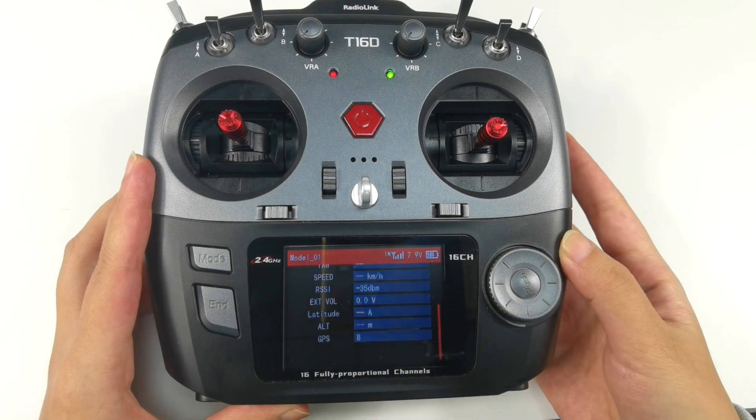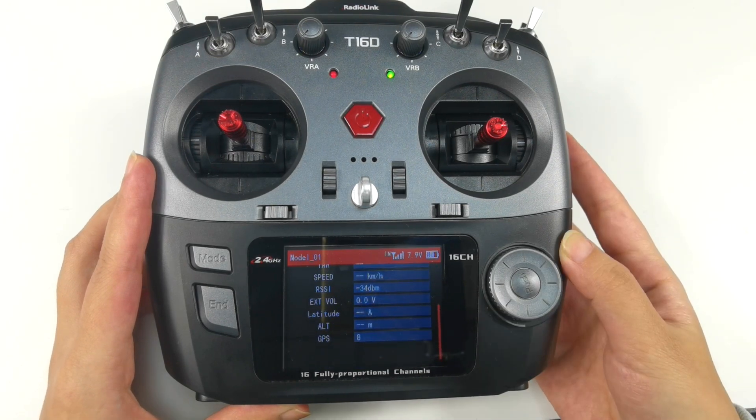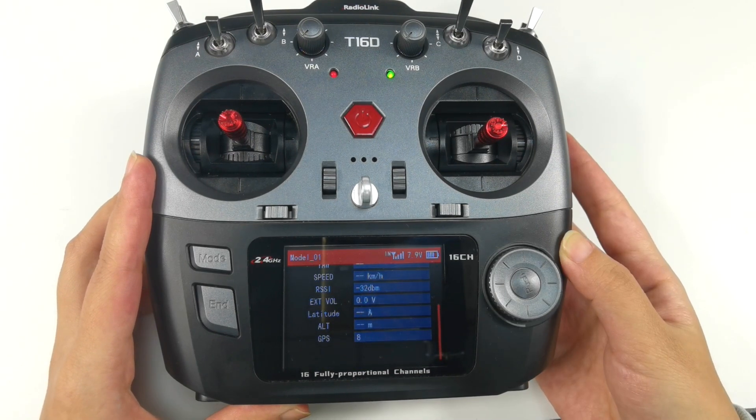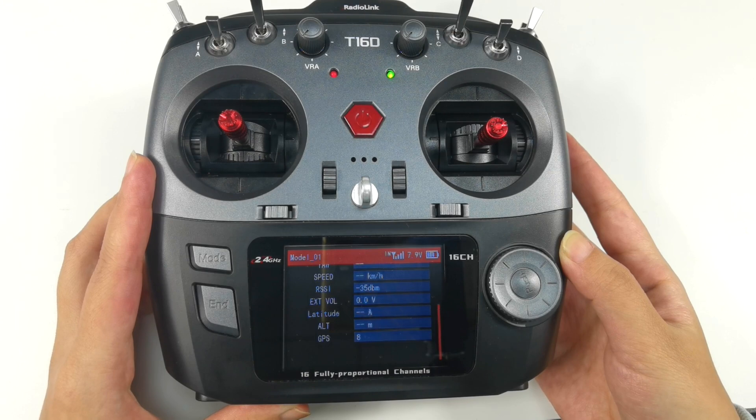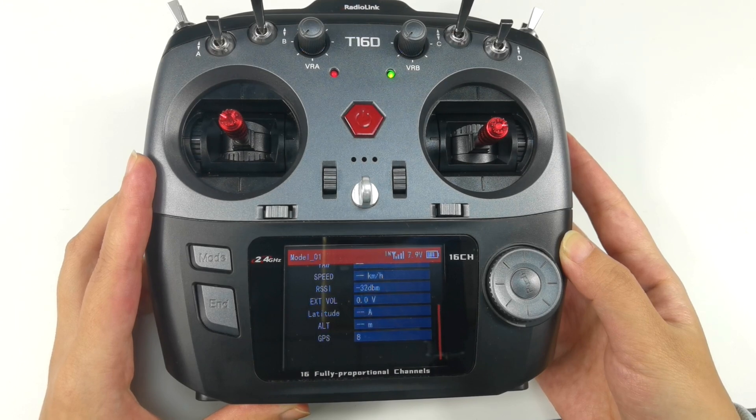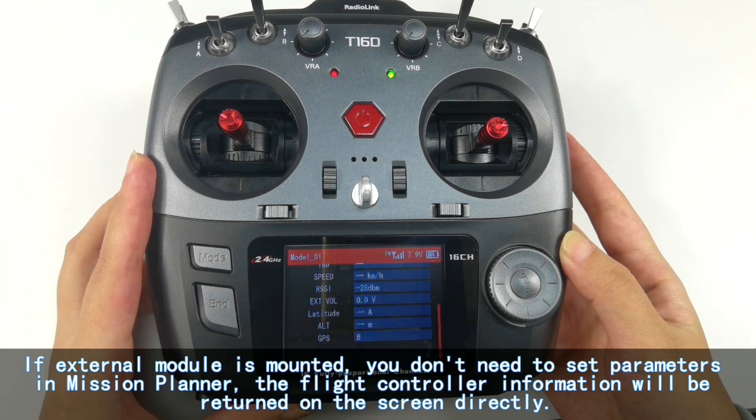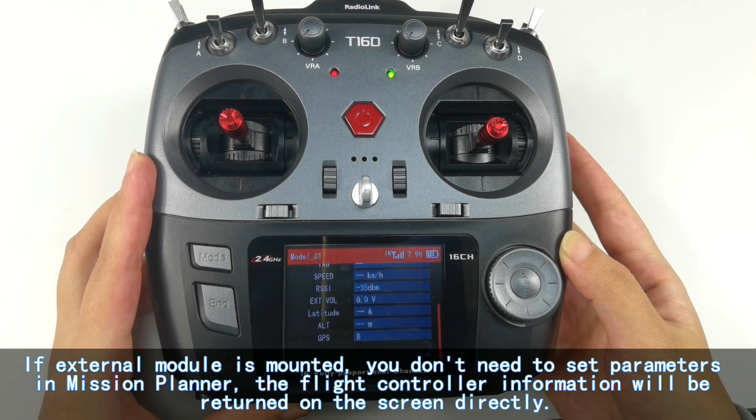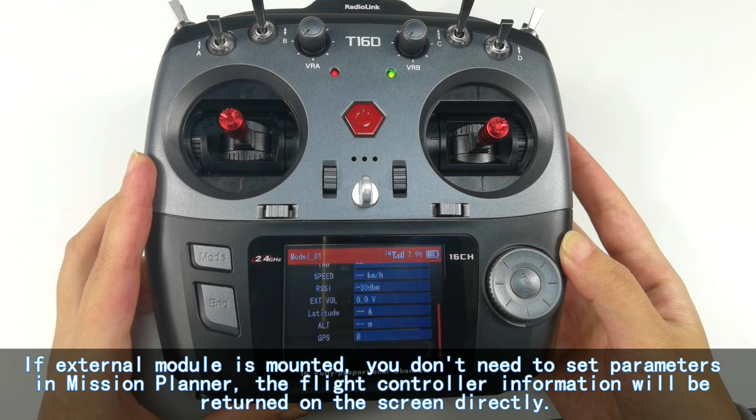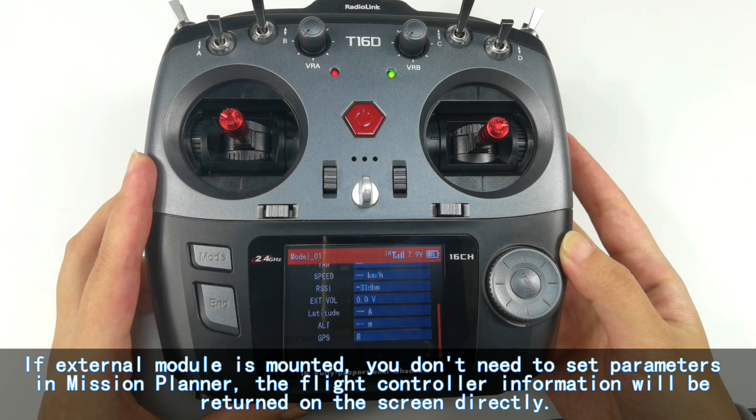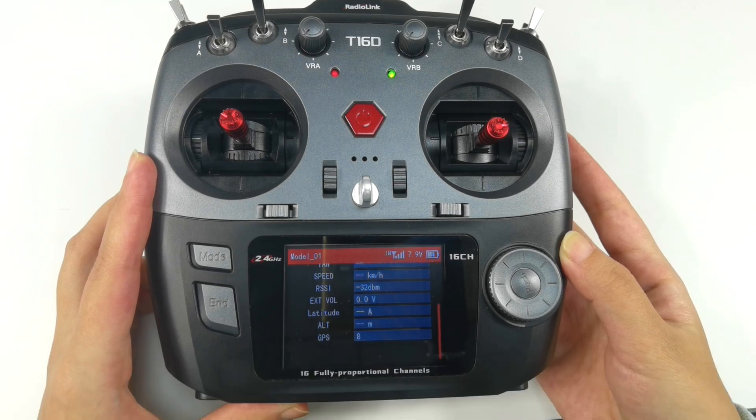More telemetry information will be added in the near future. By the way, if external module is mounted, you don't need to set parameters in Mission Planner. The flight controller information will be returned on the screen directly.